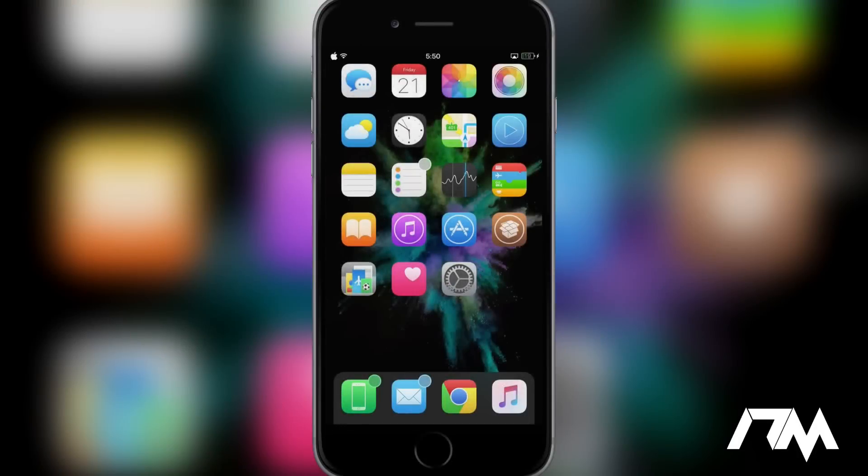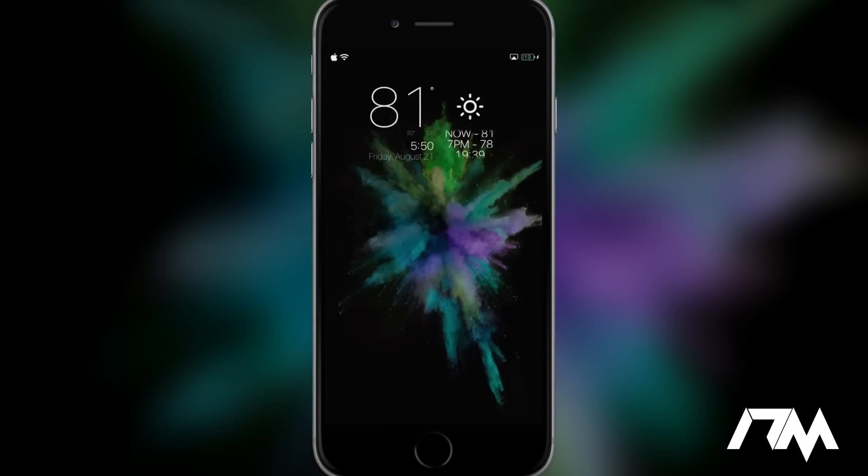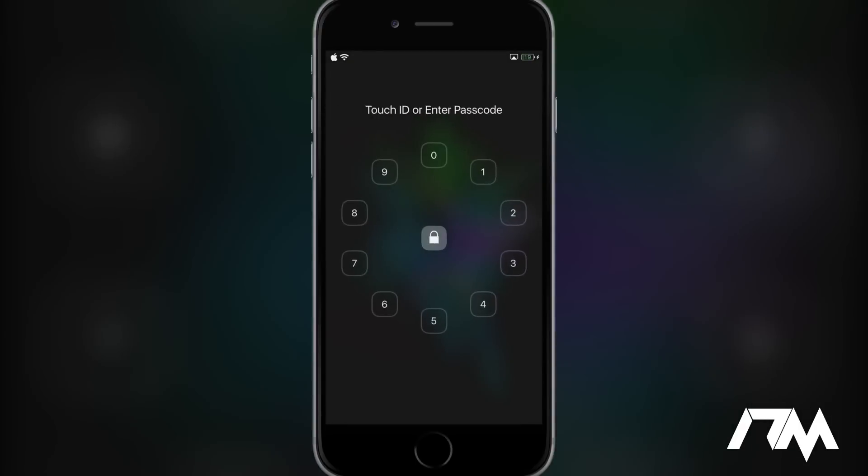Coming in at number five is called Epicenter. This is a passcode replacement for your lock screen. As you can see right here, a very cool tweak. It's just basically a new style to replace your passcode buttons. And I really like the way that this operates.